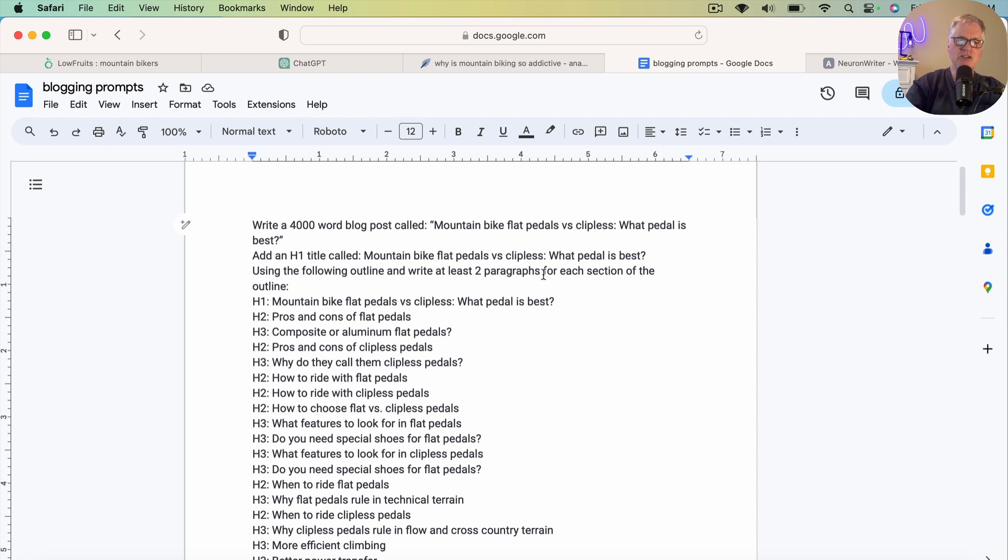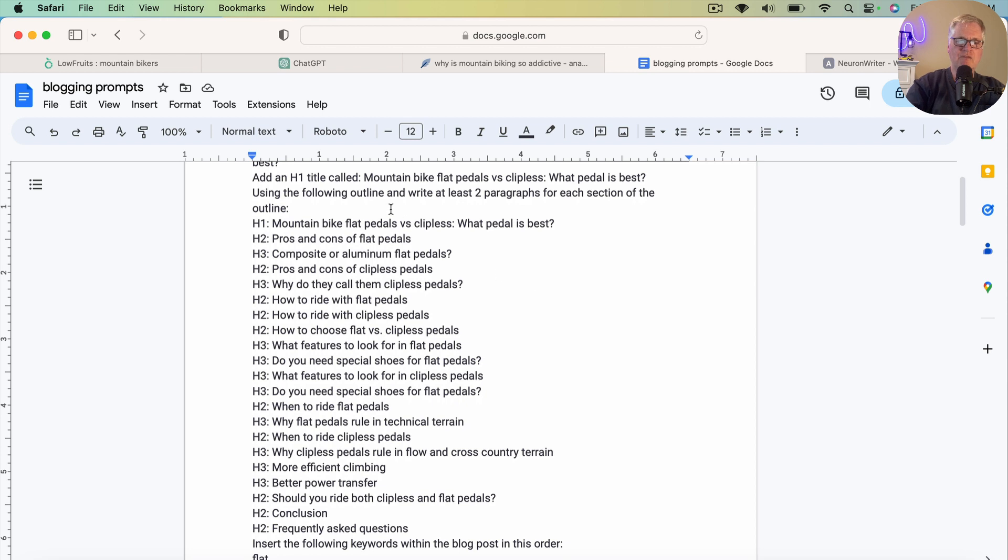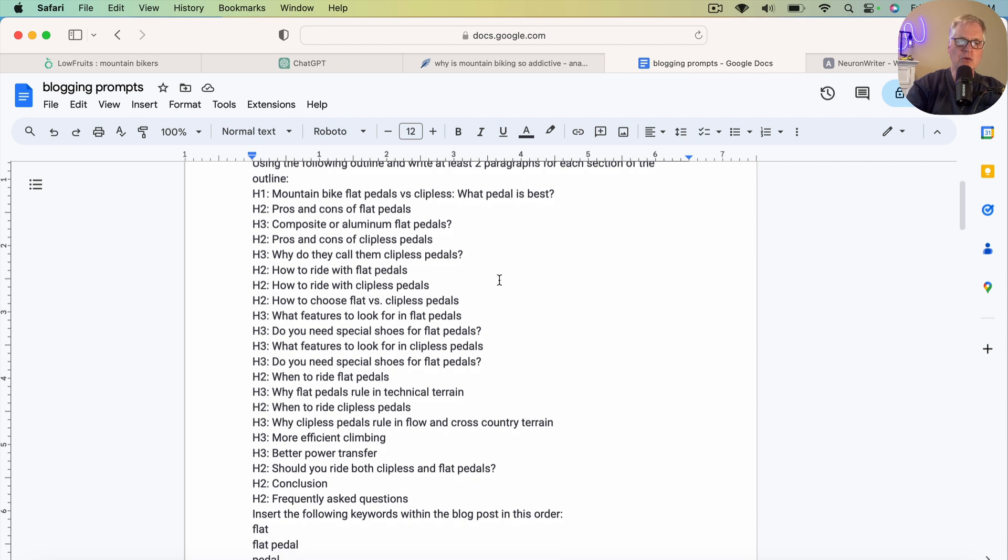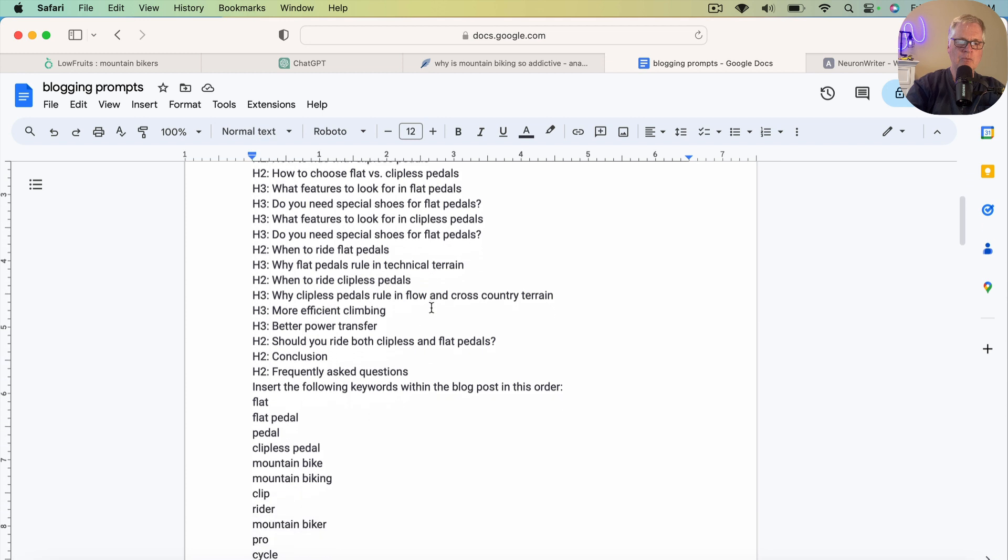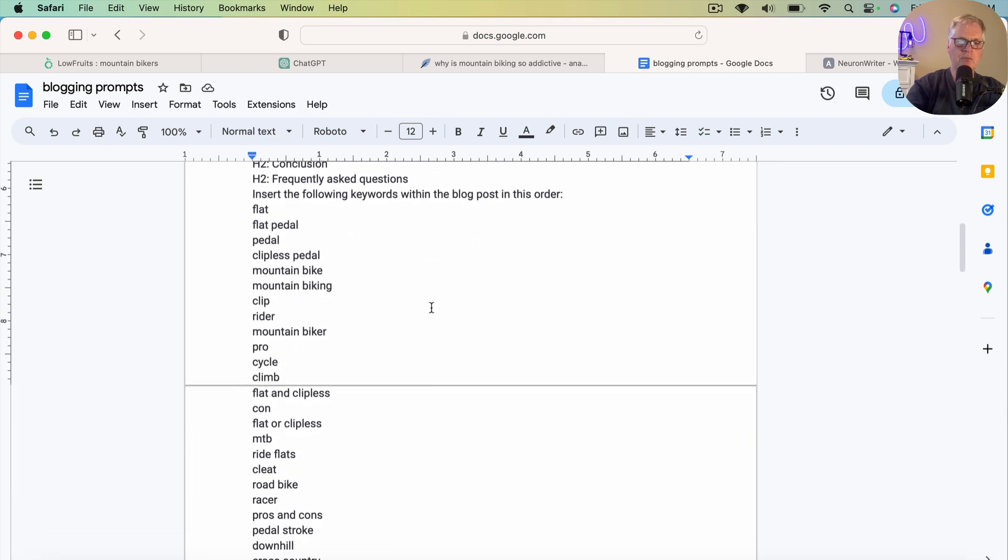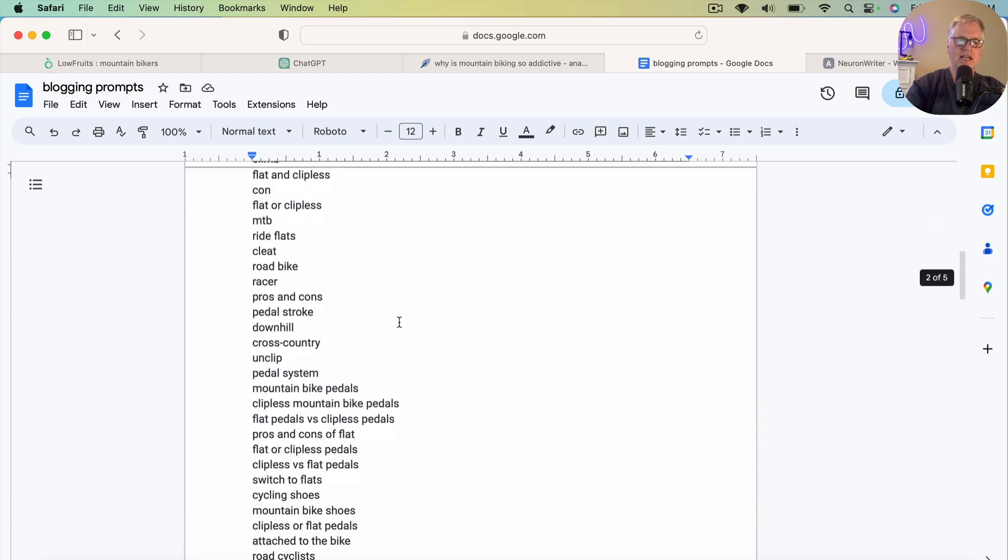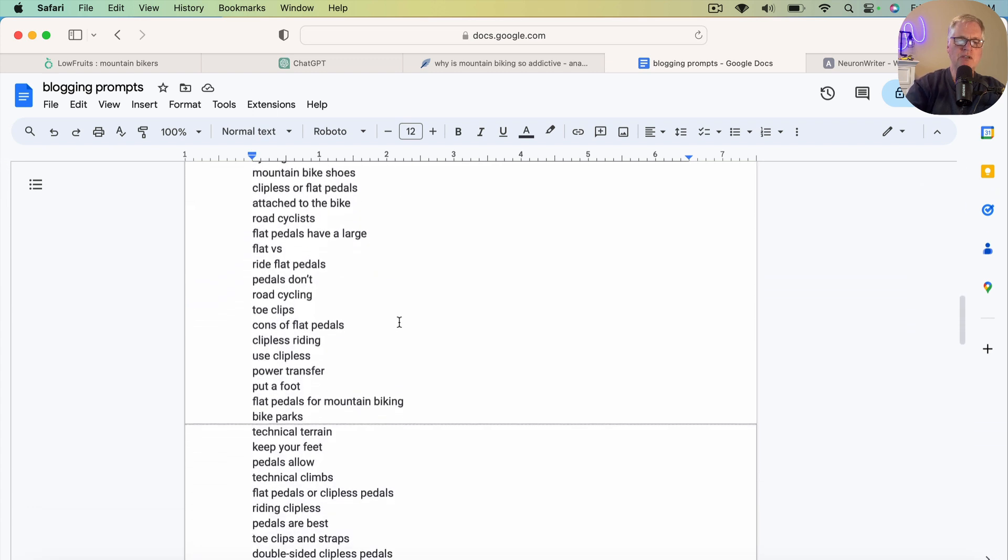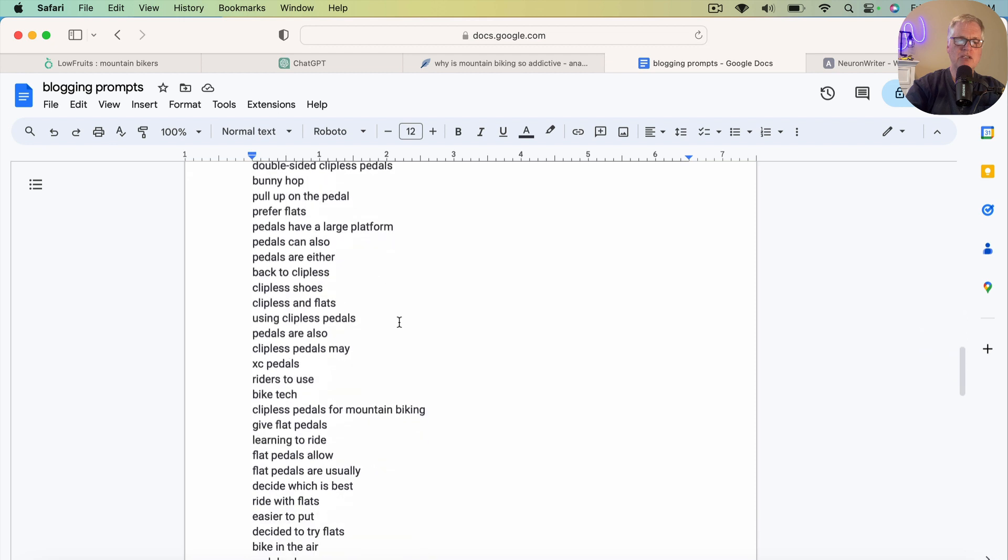But I ask it to write a 4,000 word blog post, add an H1 title, use the following outline and write at least two paragraphs for each section of the outline. Sometimes that works, sometimes it doesn't. And then what I do is I put the whole outline in and I designate it H1, H2s, H3s, like I'm showing you here. And then I take the keywords from Neuron Writer and I say insert the following keywords within the blog post in this order. And those are all the keywords I wanted to use.